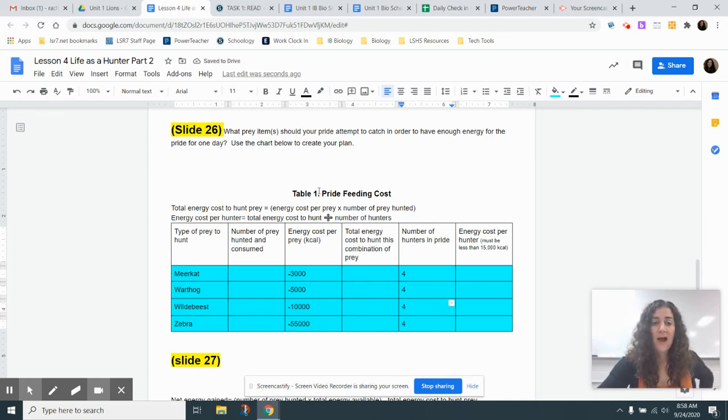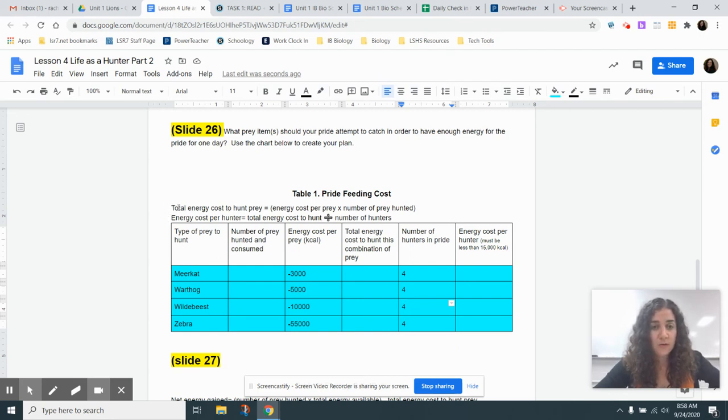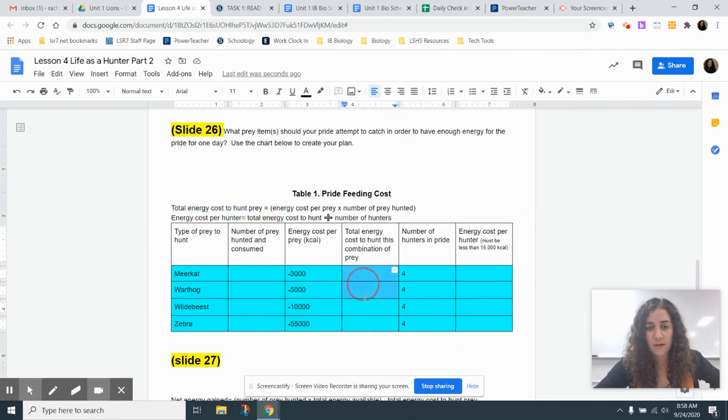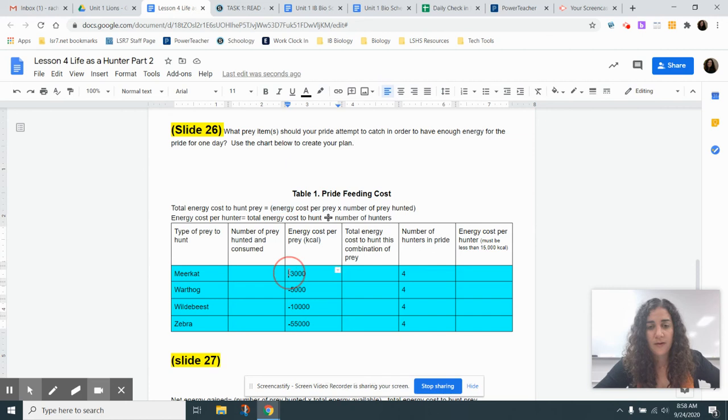So as for this calculation here, you are just going to use these equations here. So for the total energy cost to hunt the prey, that third column here, you're going to multiply the energy cost per prey. So you're going to multiply negative 3,000 times the number of prey hunted.